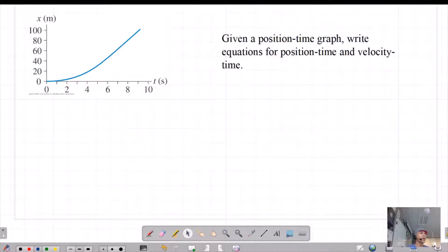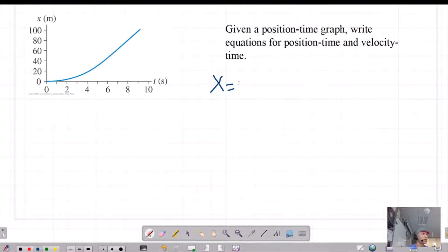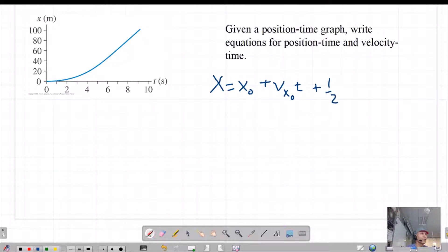Okay students, I'm going to go over how to write equations given a position-time graph. The two basic equations that you most likely need to write are on the AP equation table: final position equals initial position plus initial velocity times time plus one-half the acceleration times time squared. So let's start with that one.